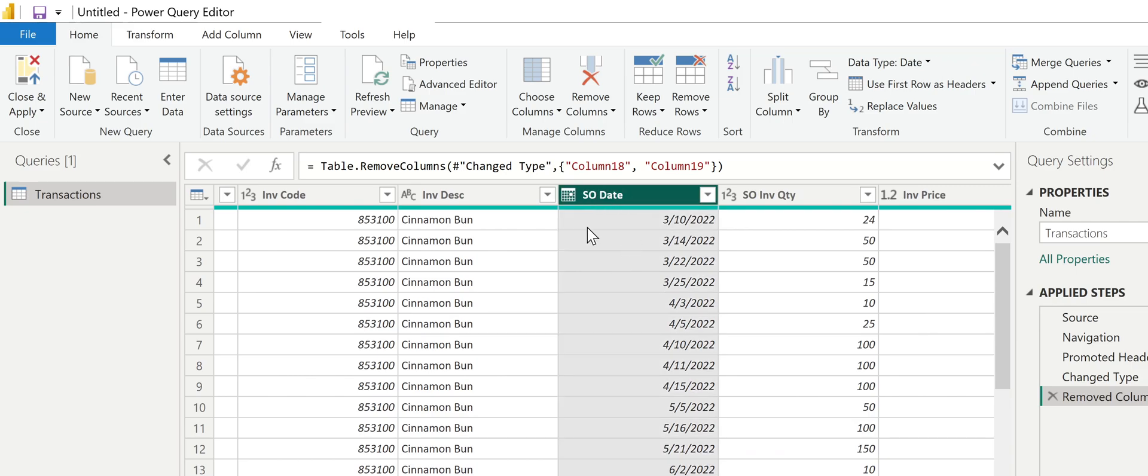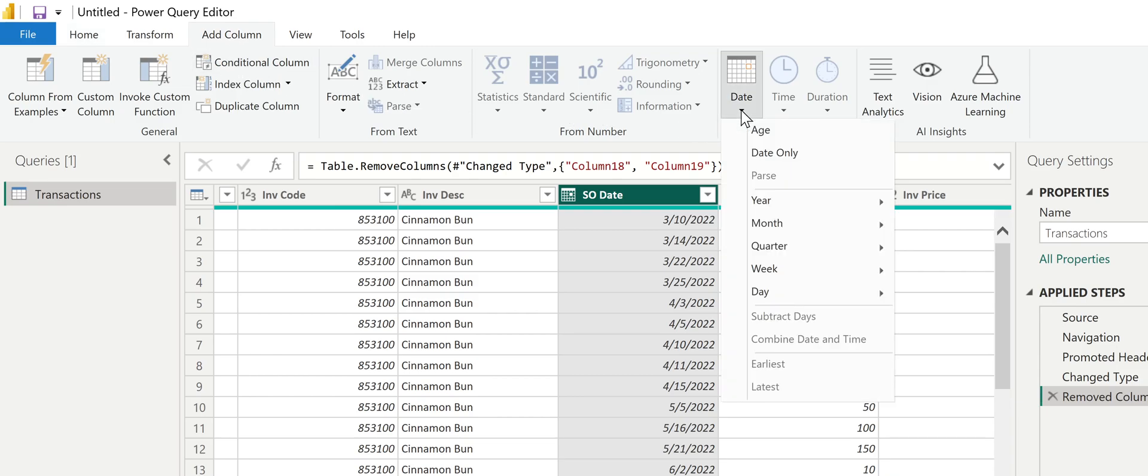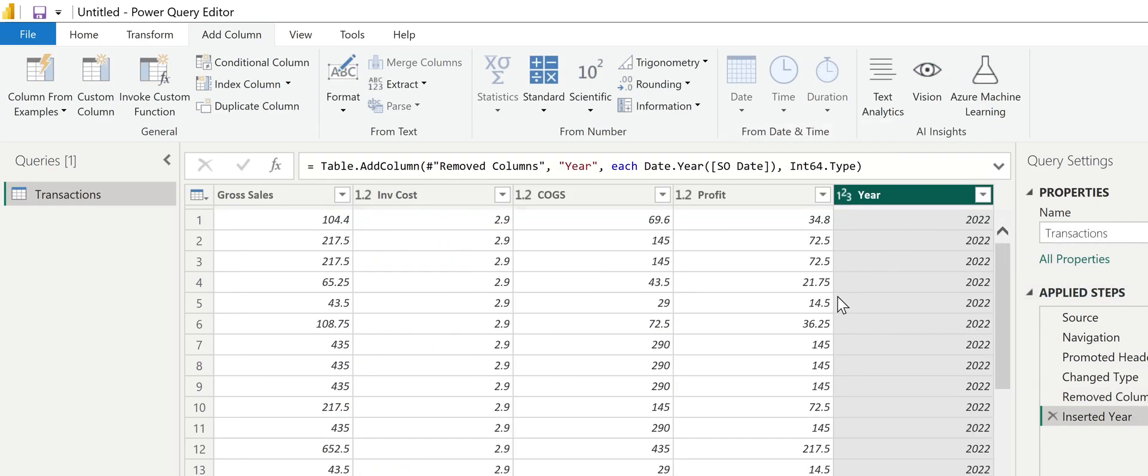But my date, that's where I'm going to get my year. But it's not at the year level right now, it's at a specific day. So I'm going to click on SO date, go to add column, pull down on date, and select year. That's going to extract out the year so I can use this to group now.